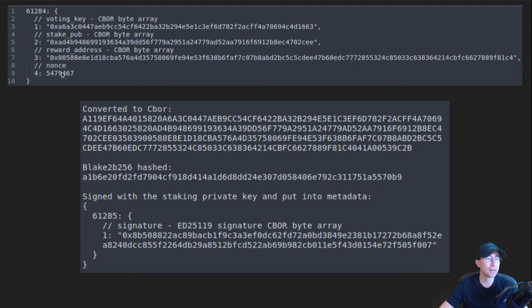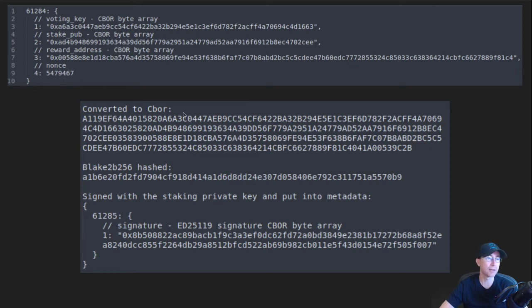The final thing stored in here, under key number four, is just a nonce value — an always-increasing integer. Most wallets will just put the current slot number in that spot for the nonce.